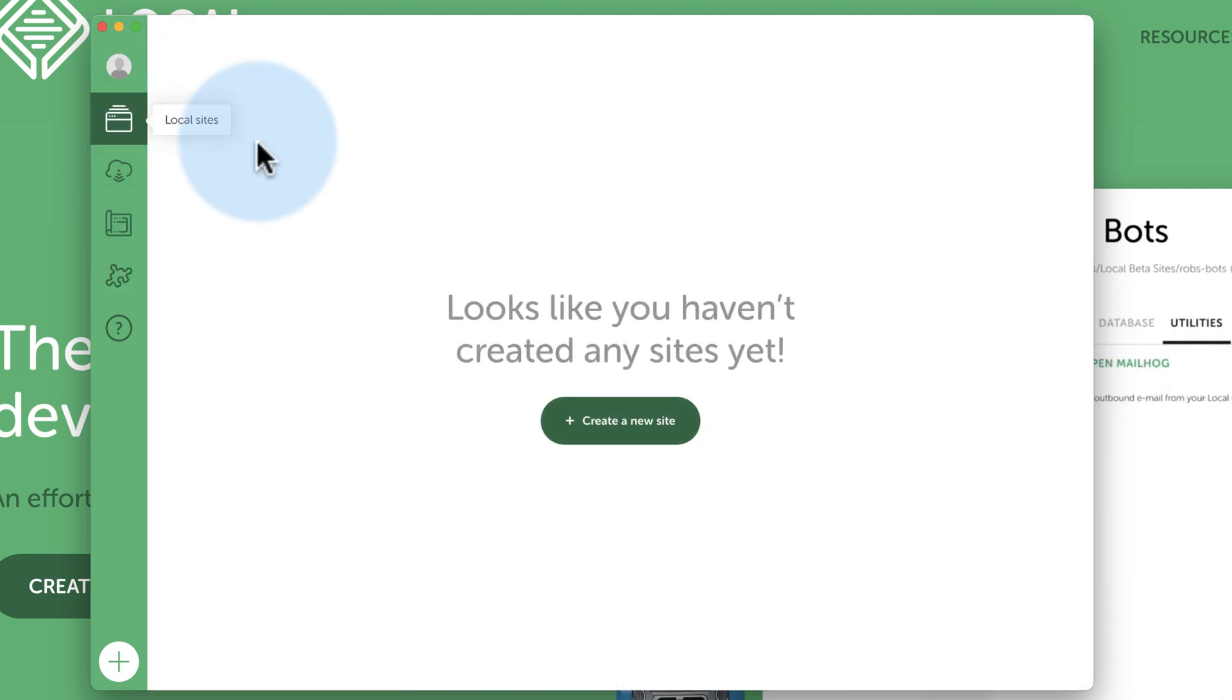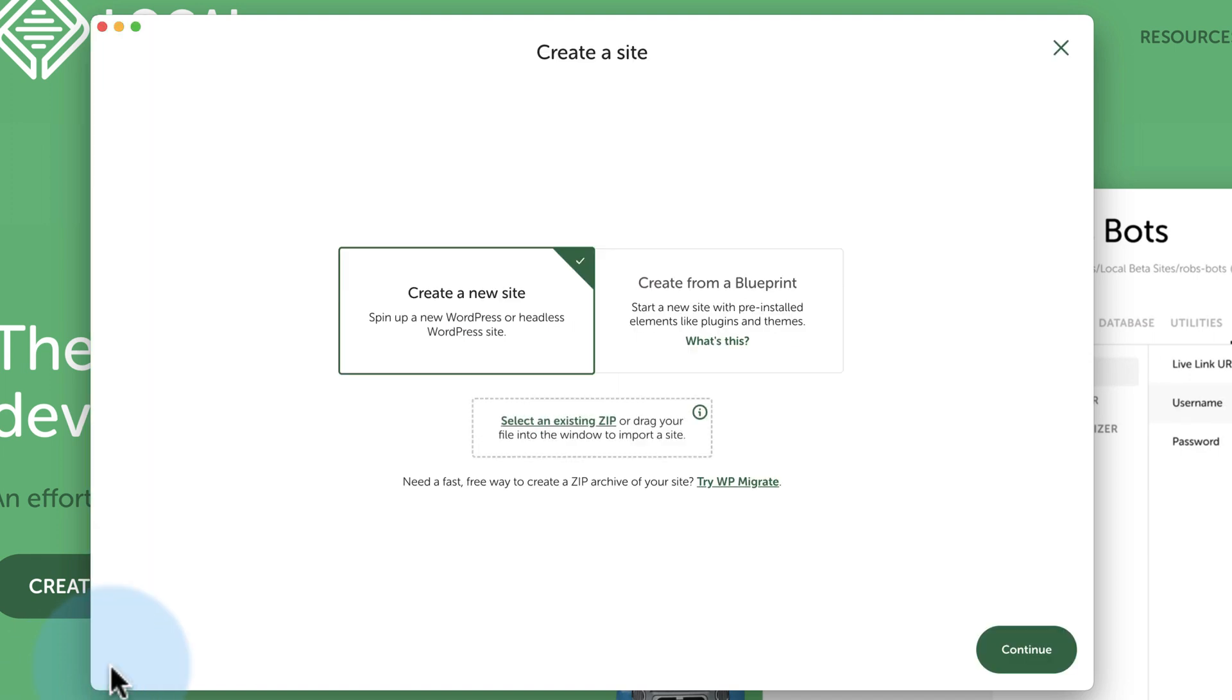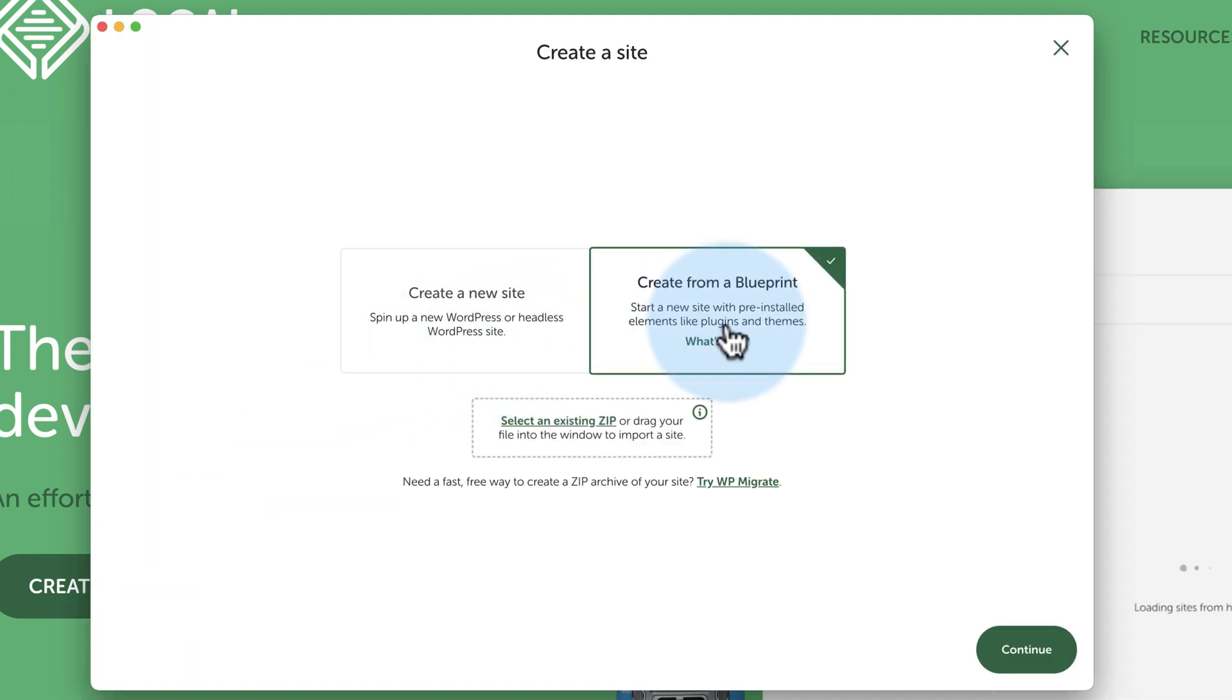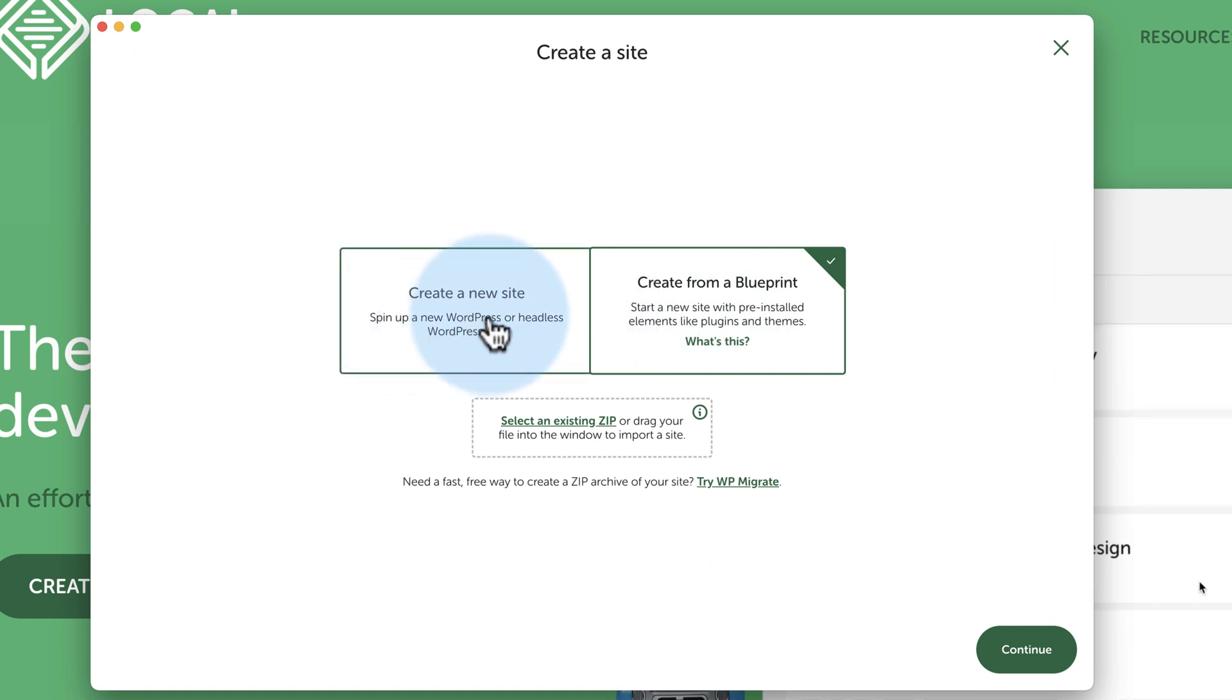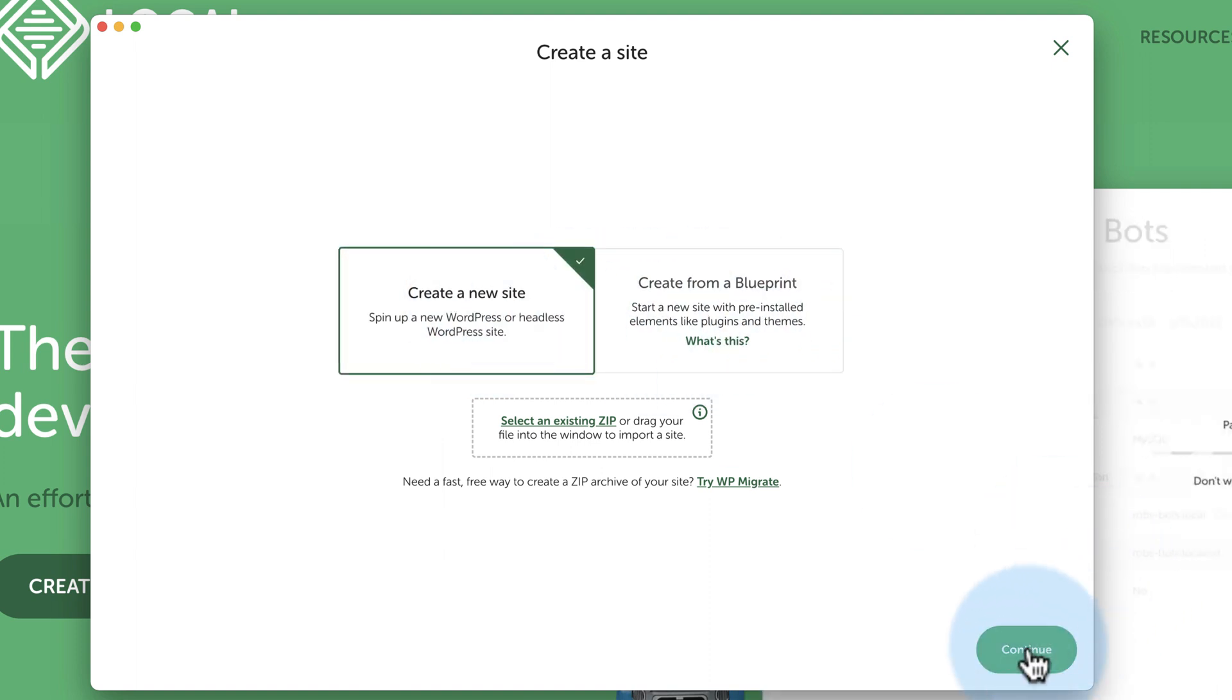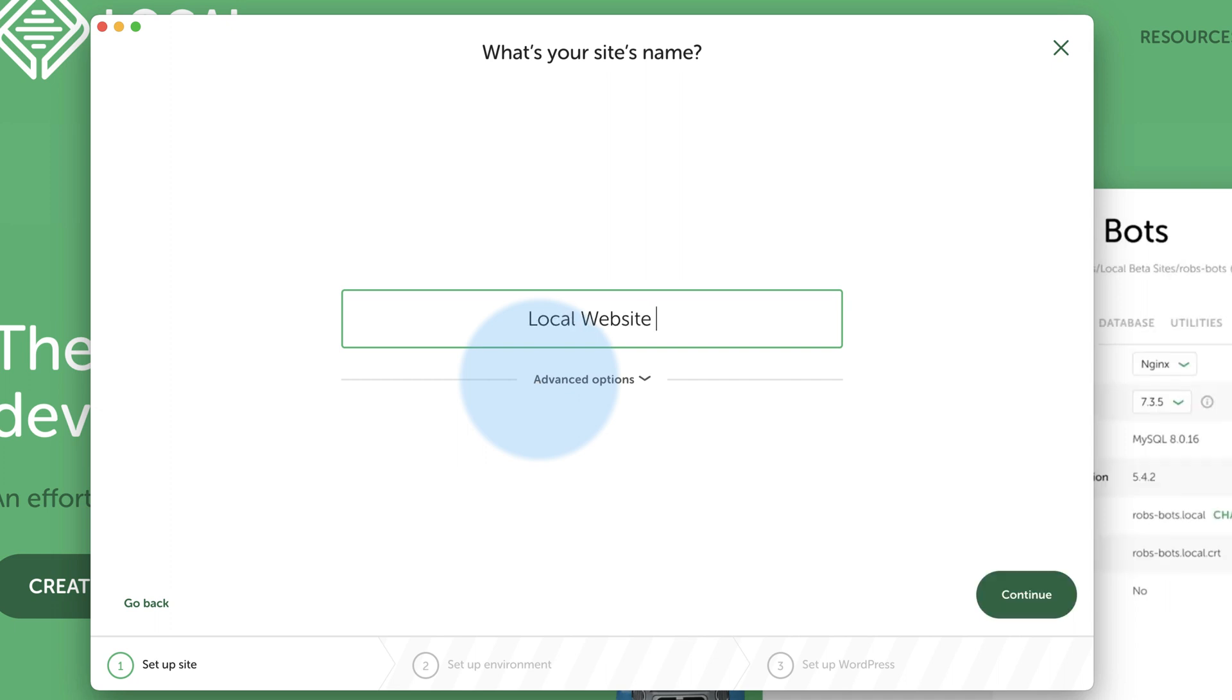So let's add a website. We can click on this Plus here or the Plus here. Both will work. Create a new site. You can create from Blueprint, which I mentioned earlier. You will have to create your first site initially, and then you can save it as a blueprint to be used in the future. Let's create a new site. Let's call this Local Website Testing, for lack of a better term.